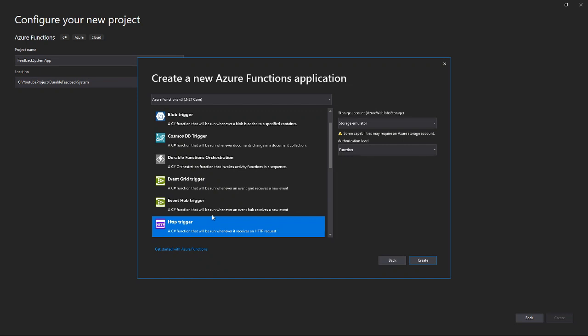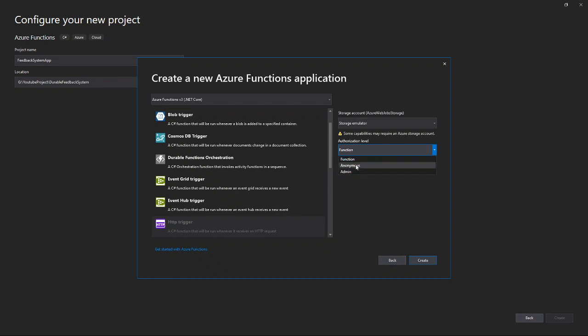Make sure you check the authorization level. There are three types: if you choose Anonymous, everyone can access your Azure function. If you use Function, it's a security layer that gives you a unique key — whenever the function is called you have to pass that key as a query parameter so it understands the user has authorization. If you select Admin, you have to provide a username and password. For now I'll select Function, though running in localhost it's not needed — but once you deploy to Azure it is vital.